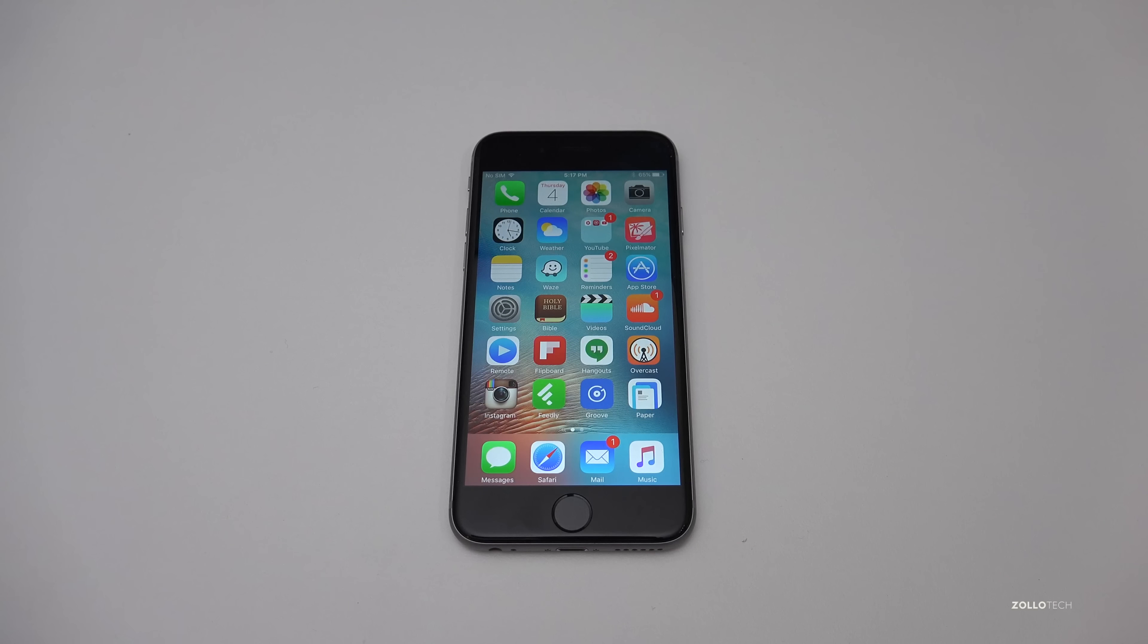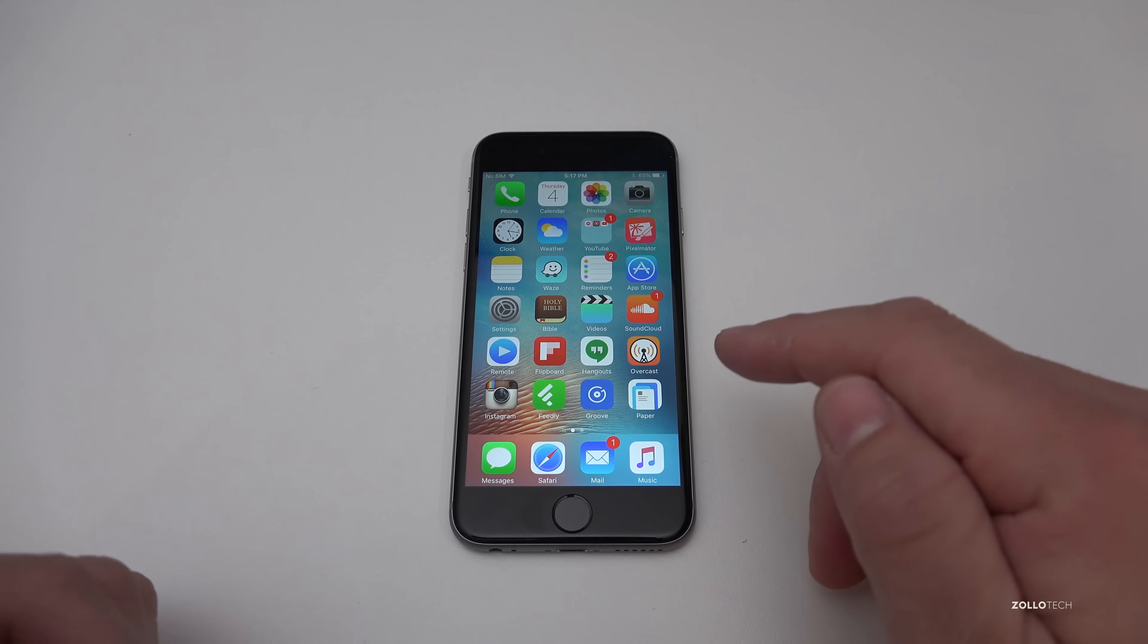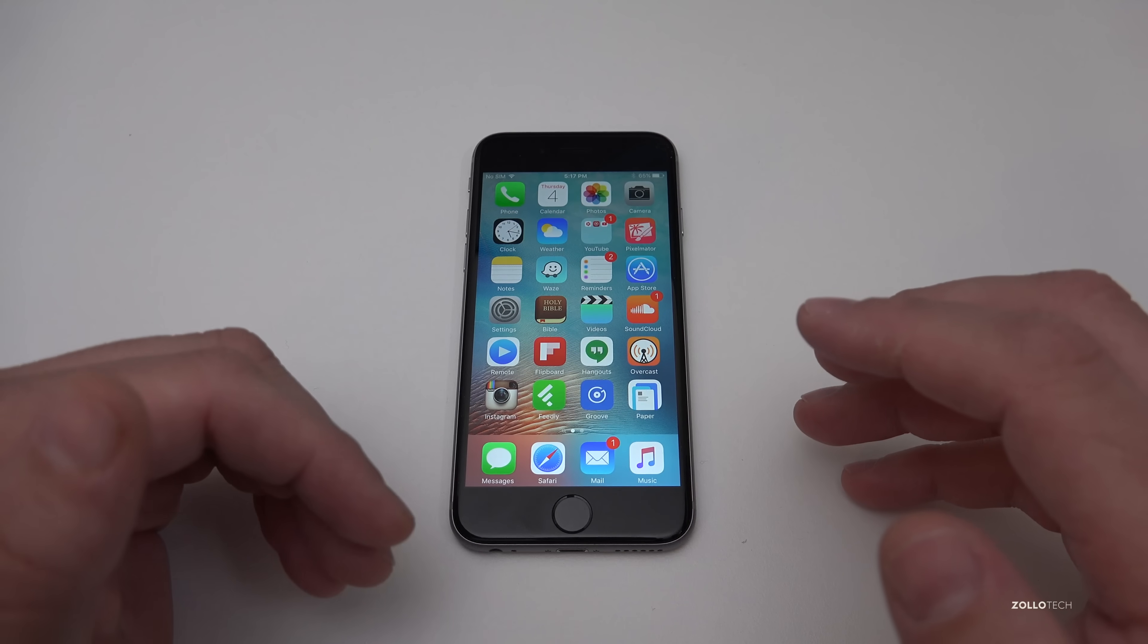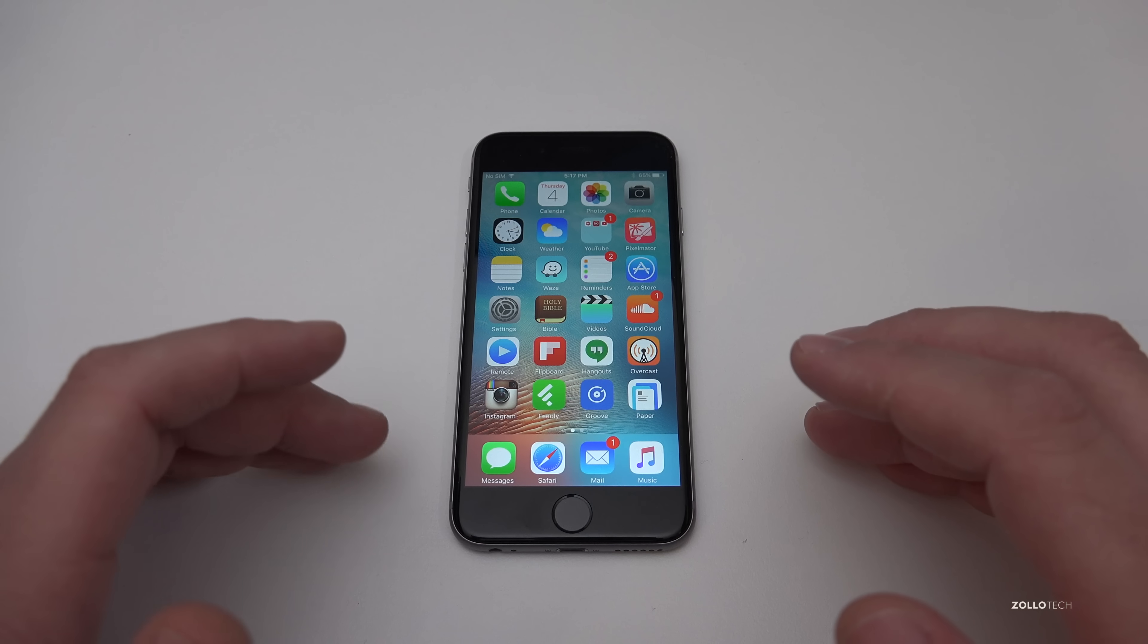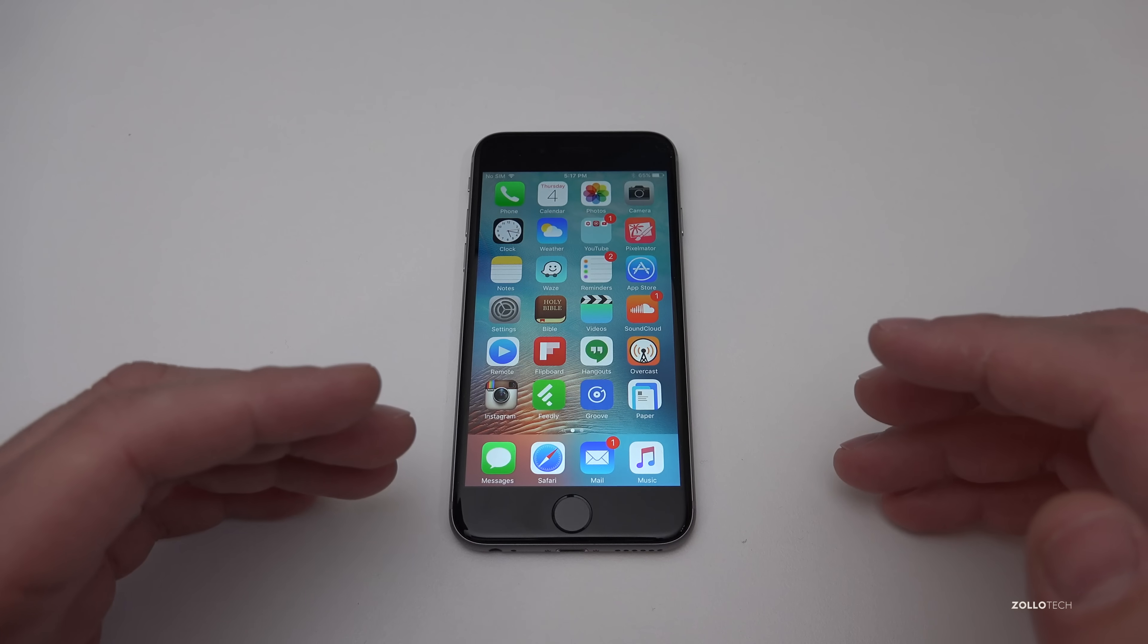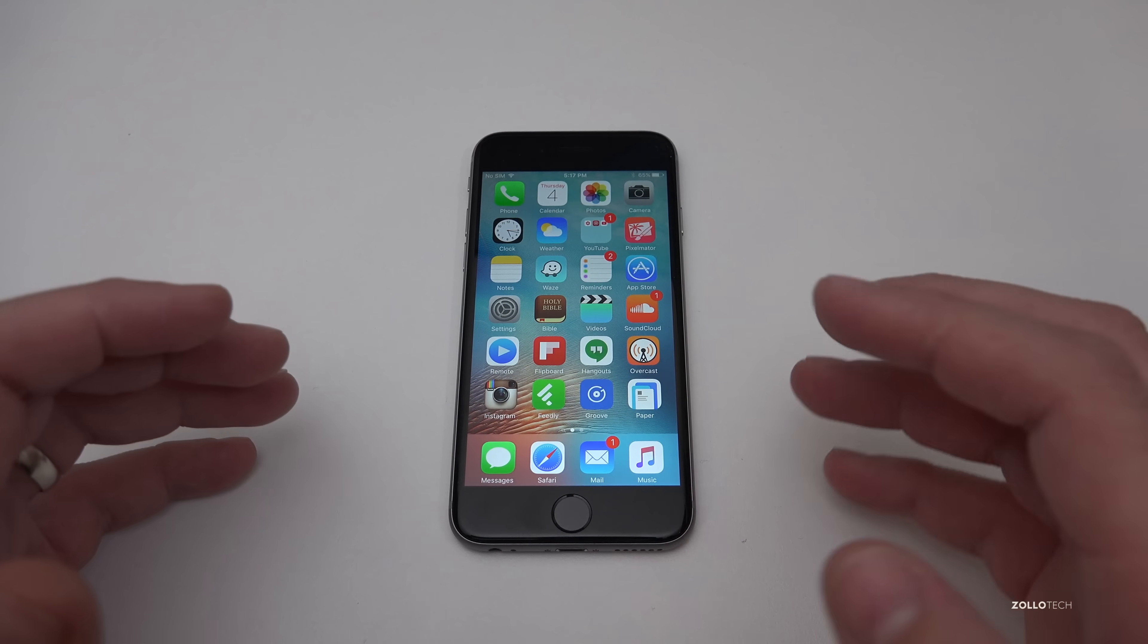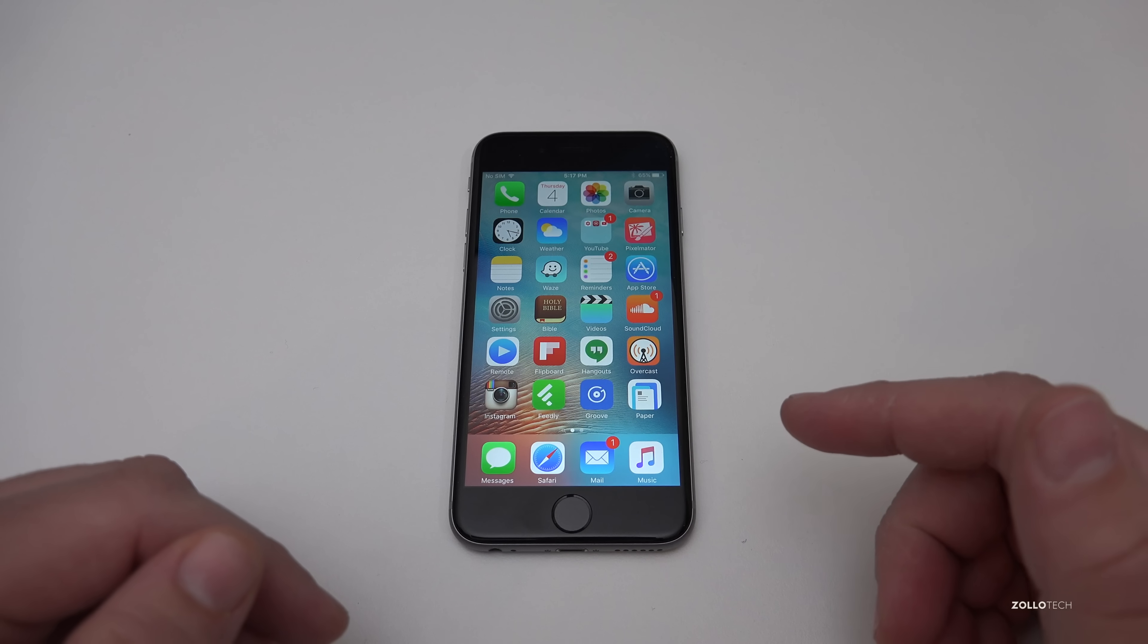Hi everyone, Aaron here for Zollotech. I wanted to show you how to reset your iPhone to factory default. This would be used if you want to sell your iPhone and wipe all your data off of it, or maybe give it to someone else. This will fully wipe it and be just like it was when you first pulled it out of the box.